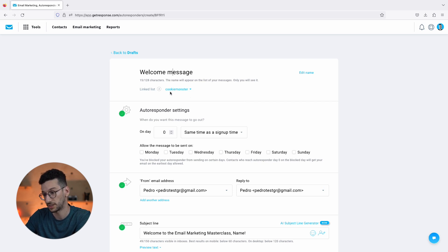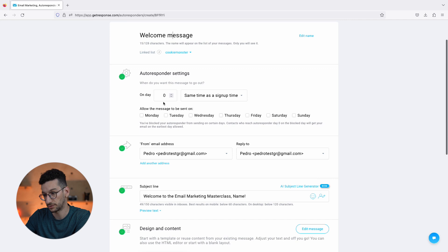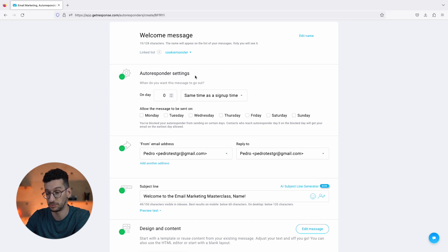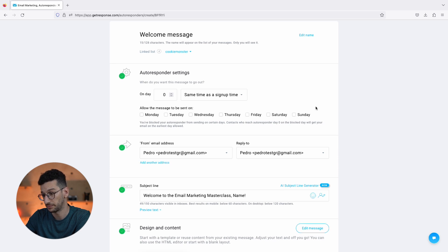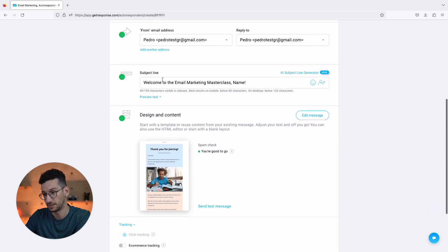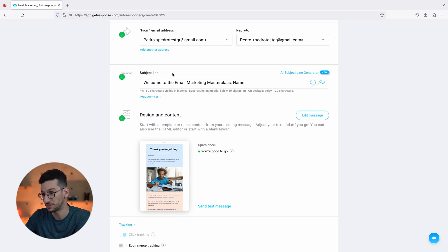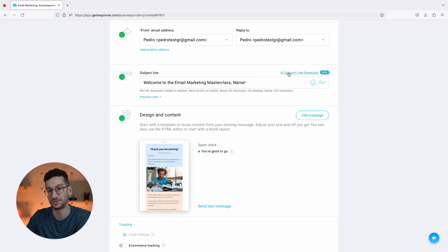Pay attention to the linked list as your footer address will be taken from this list. You can check list settings to make sure it's correct. So select the right list over here. Then Autoresponder Settings: as it's a welcome email, we want it for Day Zero and Same Time as Sign Up. Then you have your From Email Address that you can select.